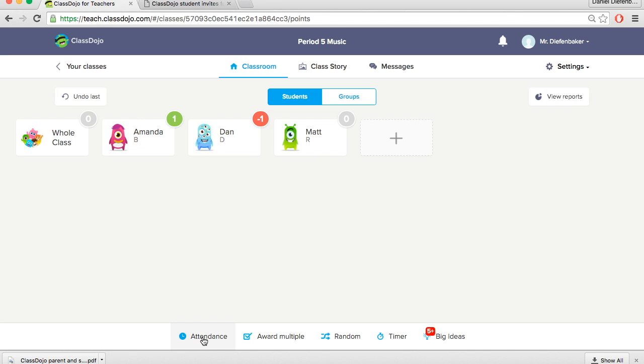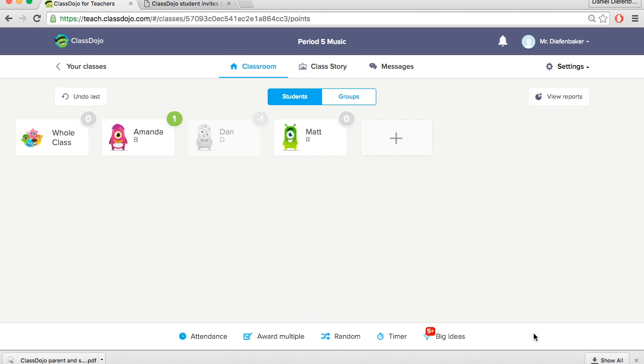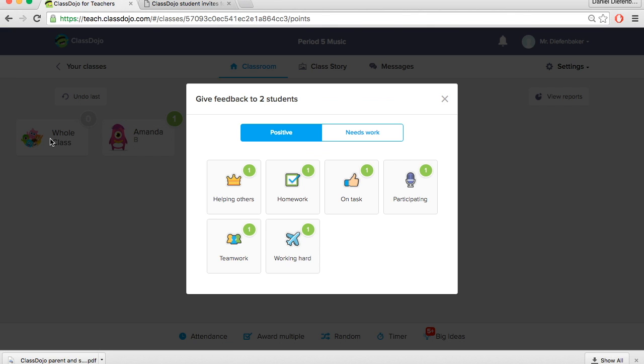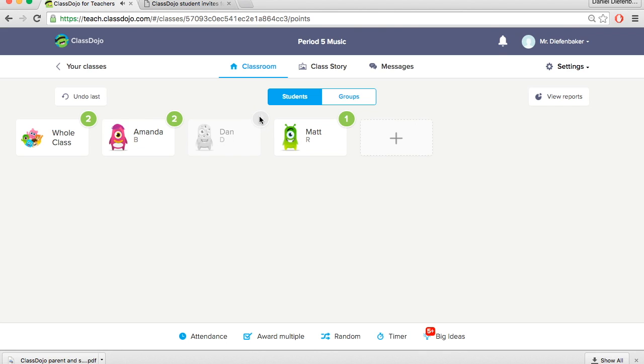Another feature that ClassDojo offers is attendance. You can't use this to complete your attendance per se for the school, but you can give points to students who are only here at class. So if you have every student working hard but Dan is away, you don't want to assign him points for that. So you would mark Dan away by turning his icon to red. And then assign points to the whole class. So now Amanda and Matt received a point but Dan did not because he was away.